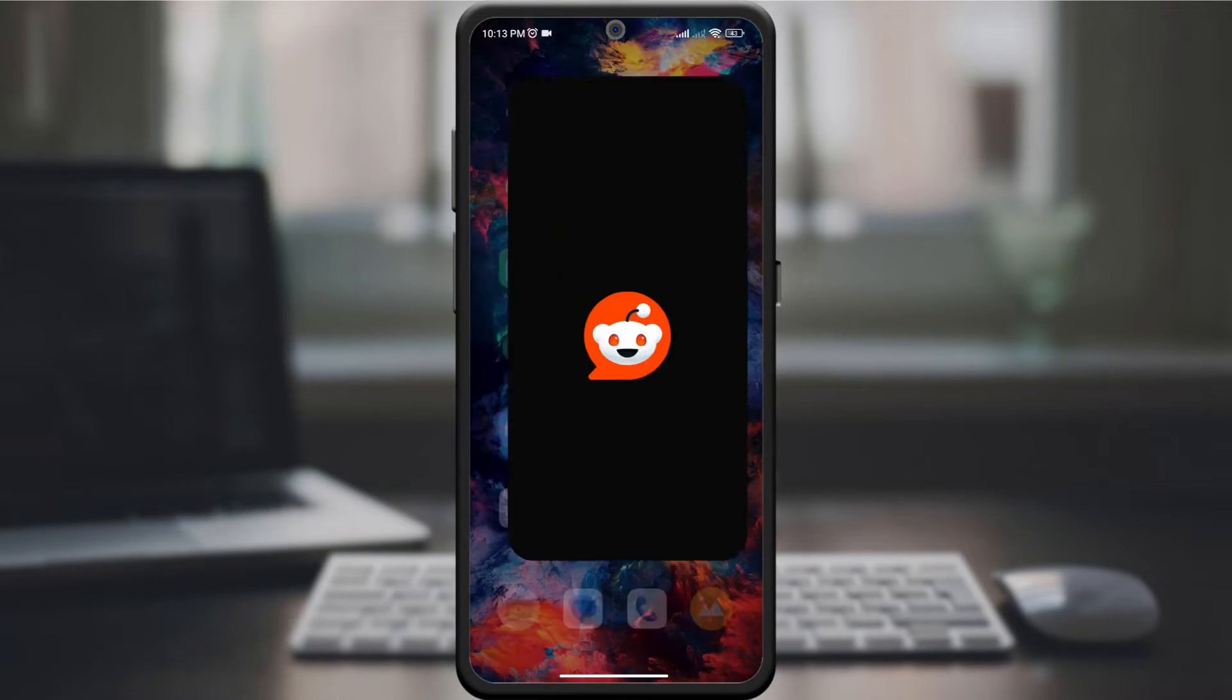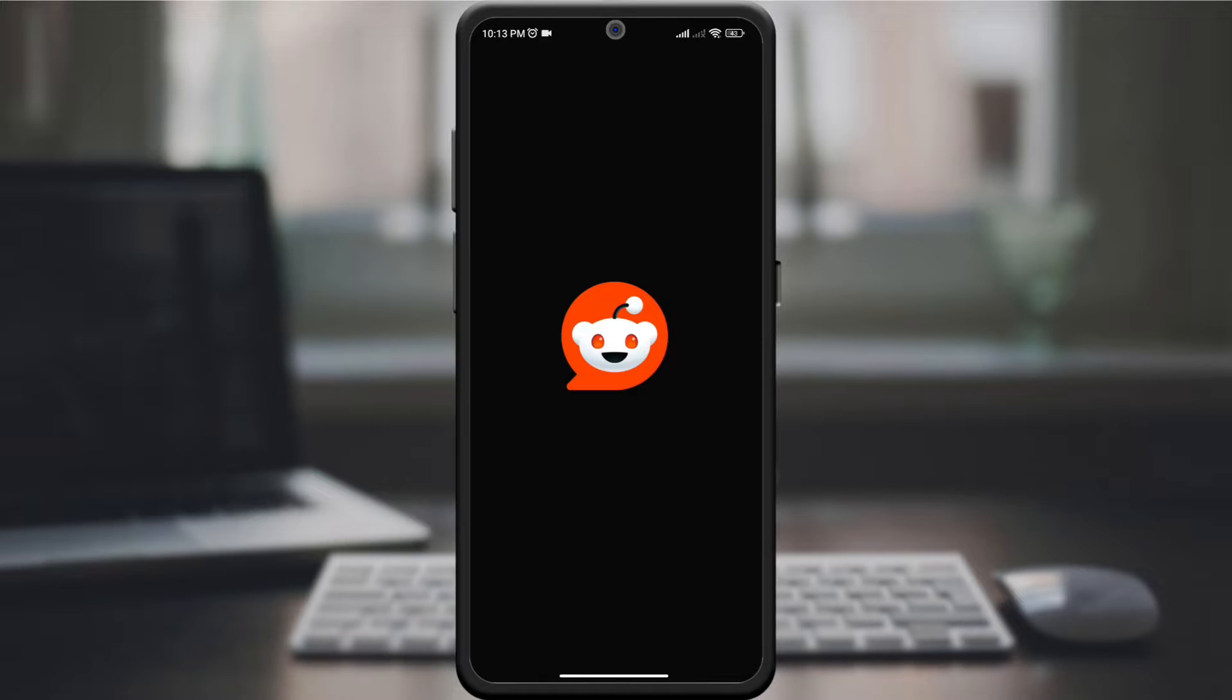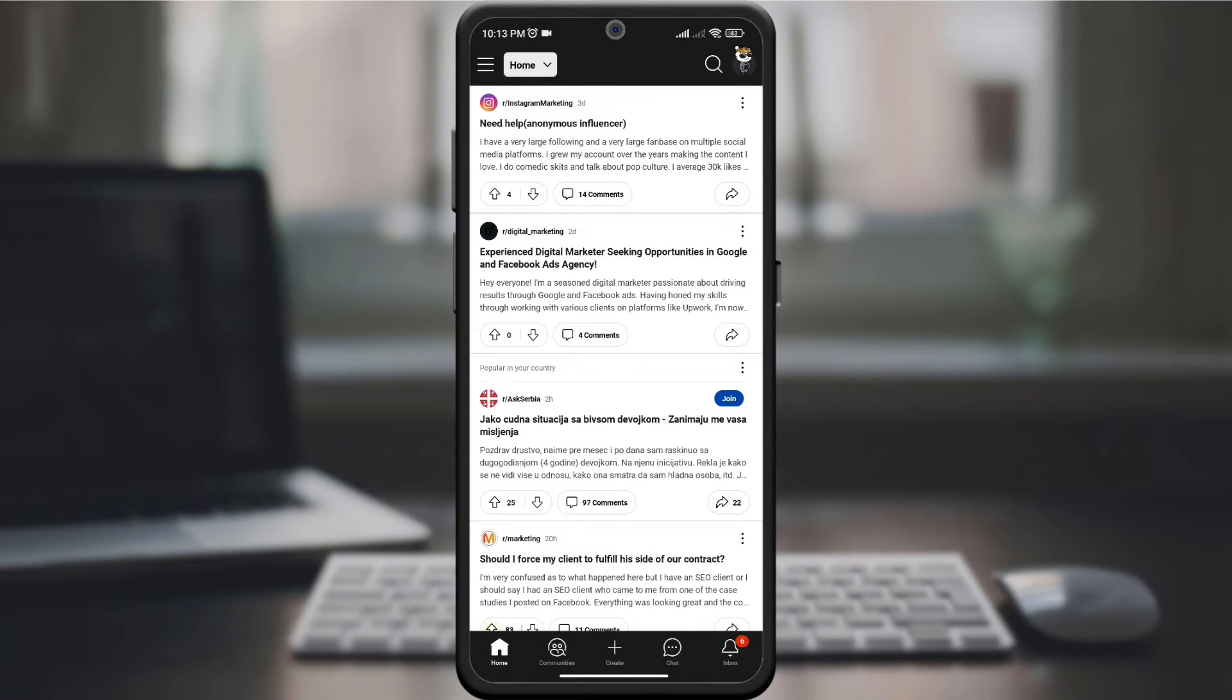Start by opening the Reddit app on your device and signing into your account. Make sure you're using the latest version of the app to access the latest features.